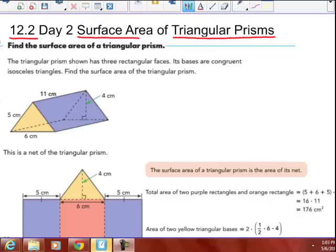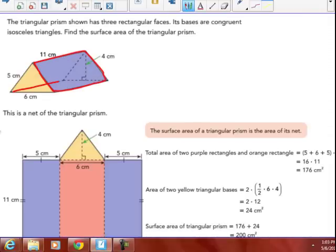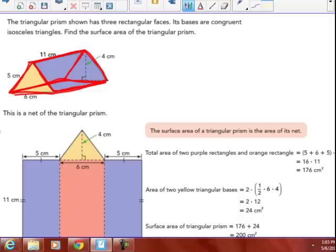The triangular prism shown has three rectangular faces — this purple one you can clearly see here, the orange one down here, and another purple one on the left side. So, a rectangle on the left side, a rectangle on the right side, and the orange rectangle on the bottom. Three rectangles and two isosceles triangles. Isosceles means it has two sides that are the same — this side is 5 centimeters, so this side is also 5 centimeters. It has two legs that are 5 centimeters and one base that is 6 centimeters.